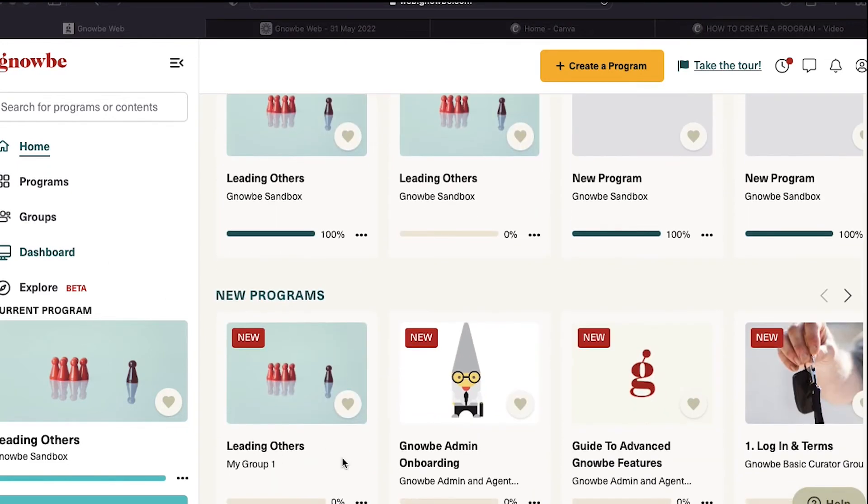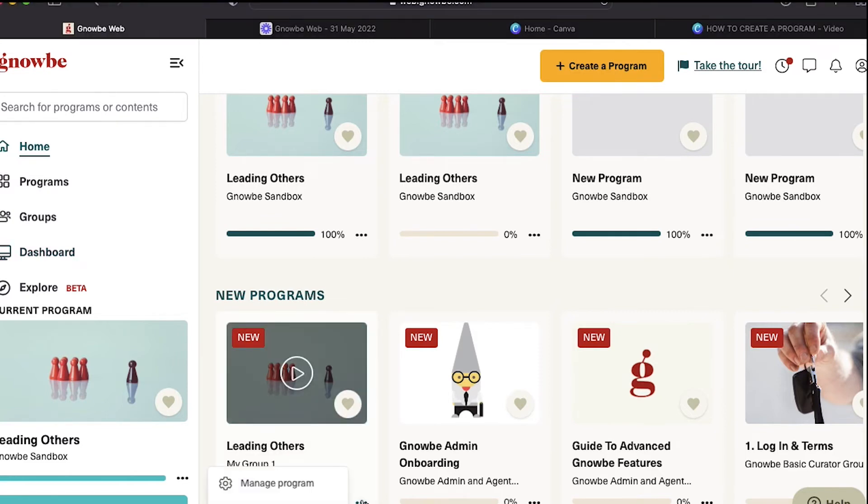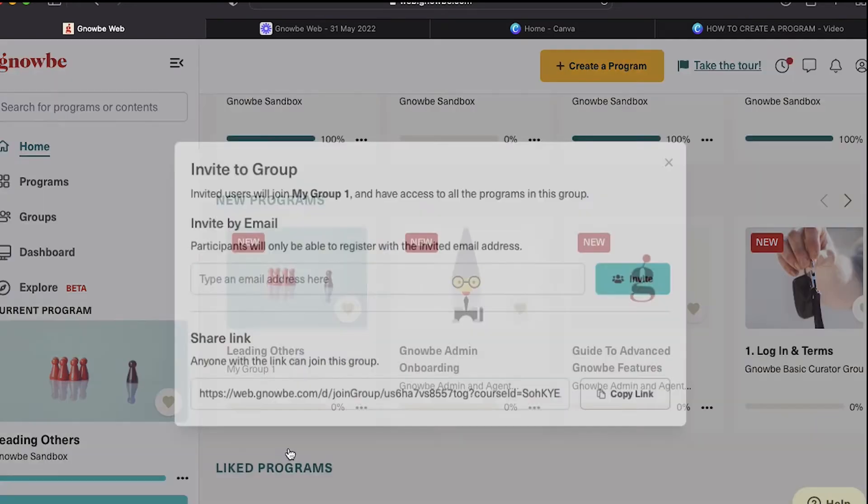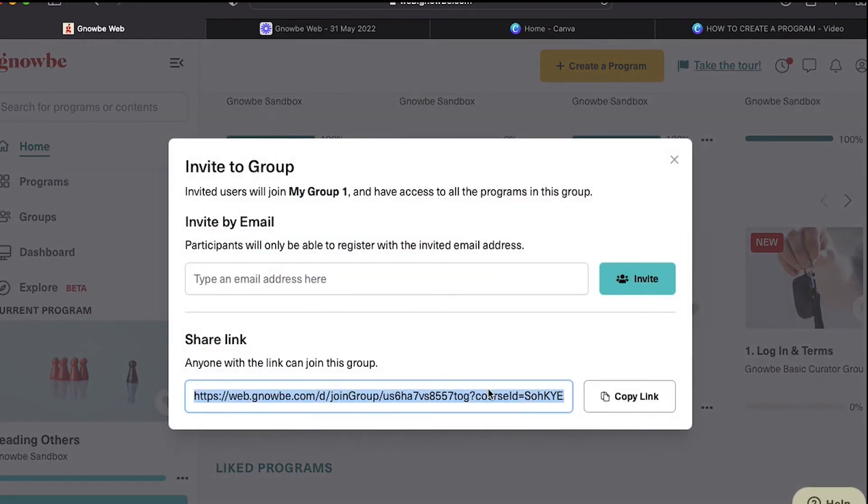You'll see that right here, here's the group and here's the program. When you click on the three dots next to the program for that specific group and you go to invite participants, this code here says course ID. This link will take people directly to this program within the group rather than all of the programs you've added to that group.